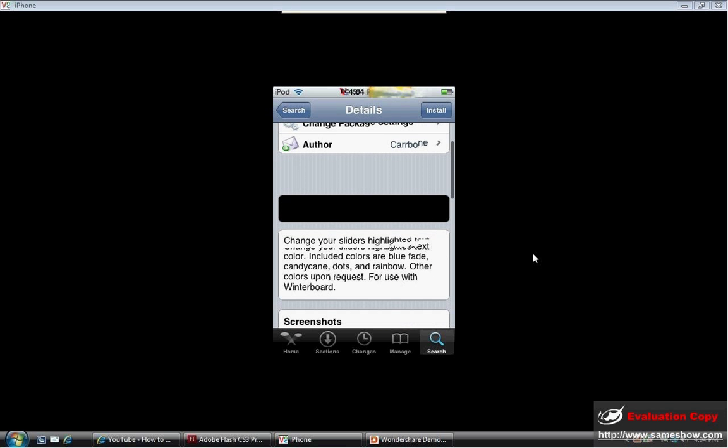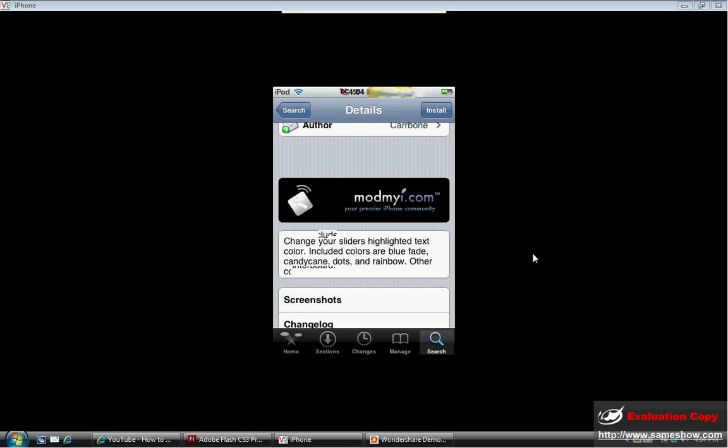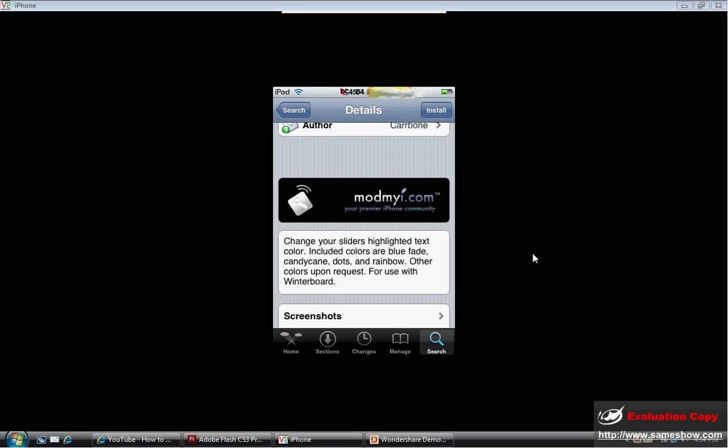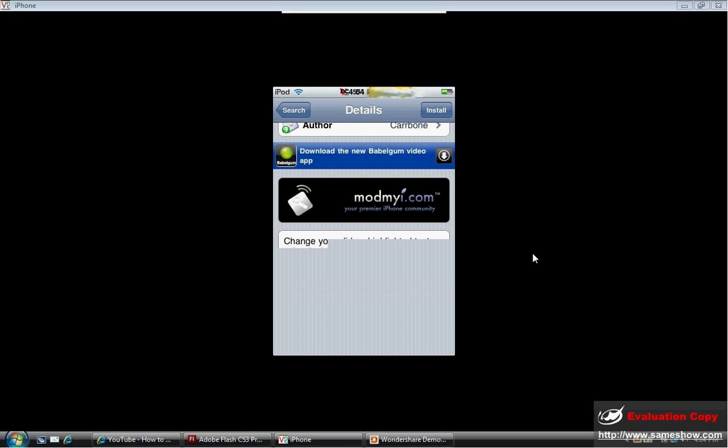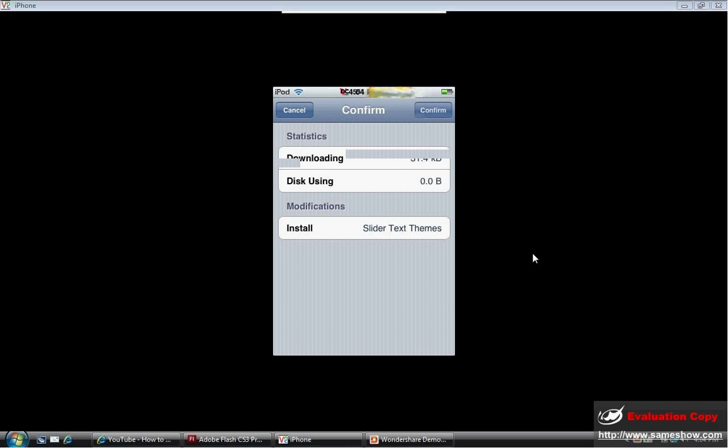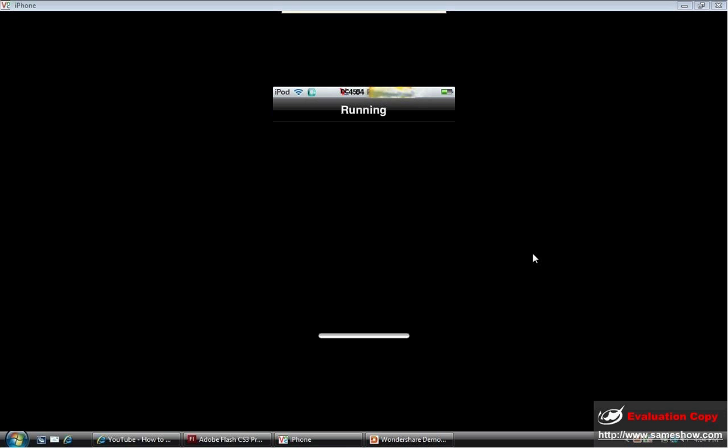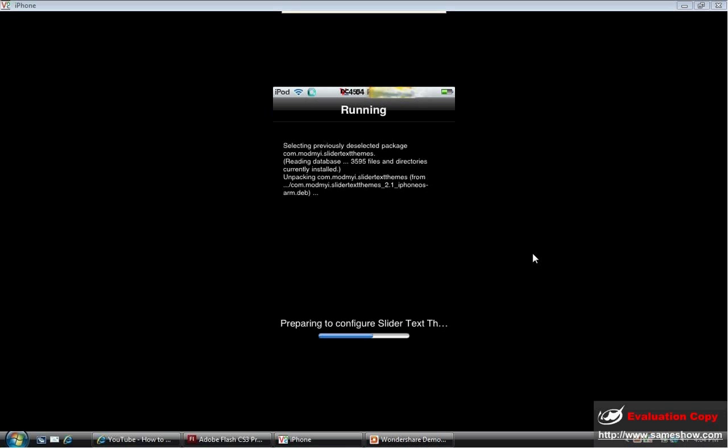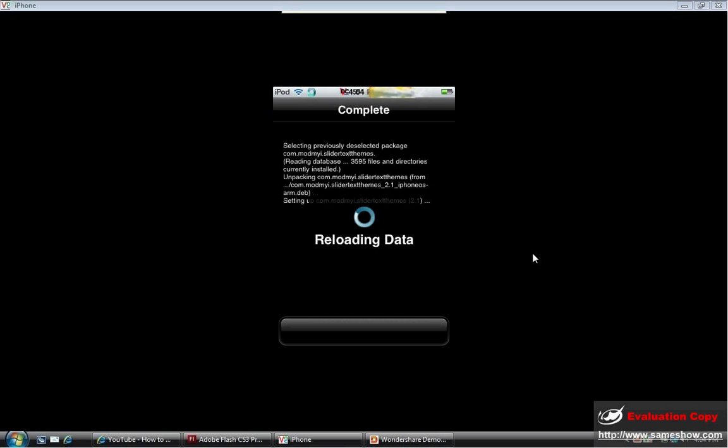Yeah, so it says change the slider highlighted text. There's some different colors. So you're going to hit Install. Once you hit Install, you're going to hit Confirm. I'm going to let that download. Cool, let's just finish downloading.